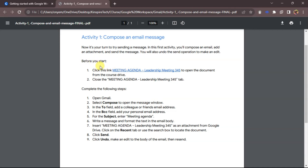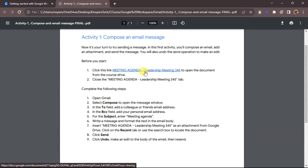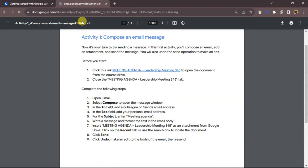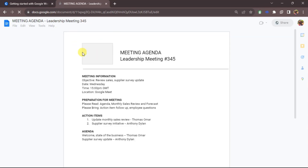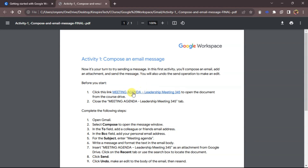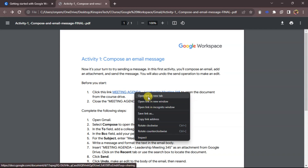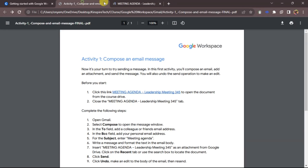Before we start, we should click on the link to access the leadership meeting. I'll click on the link — here is the meeting agenda. If you watch, it opens in the same page, but I don't want that. I'll go back to the PDF file and instead of clicking directly, I'll right-click to open it in a new tab, so I can go back and forth between them.